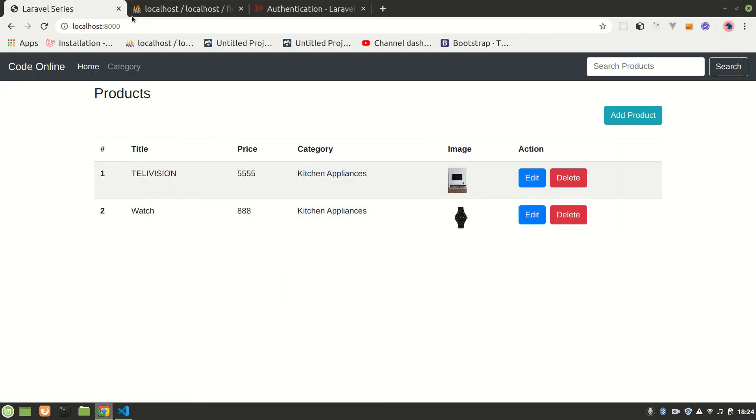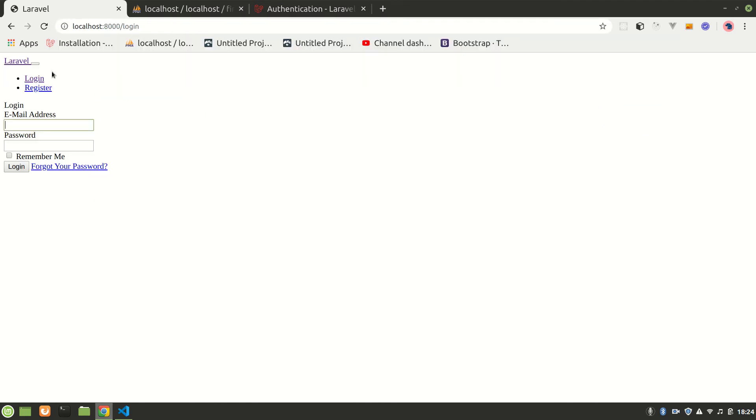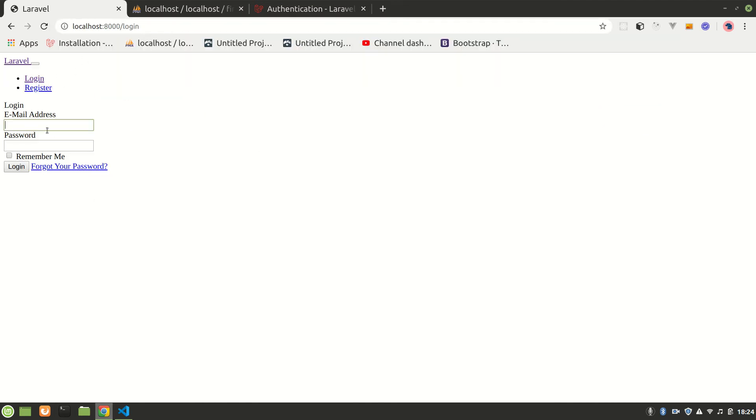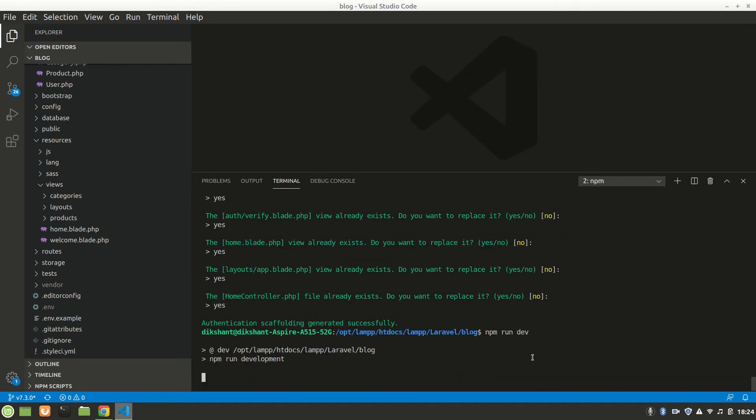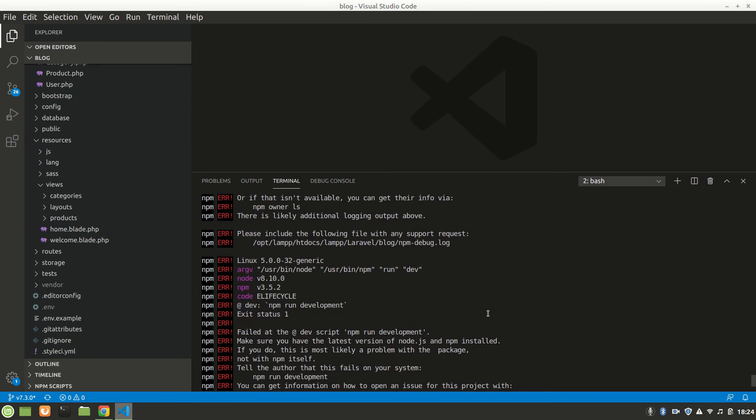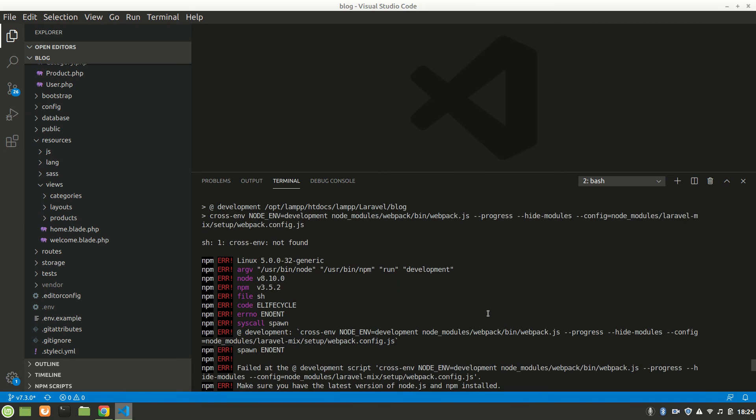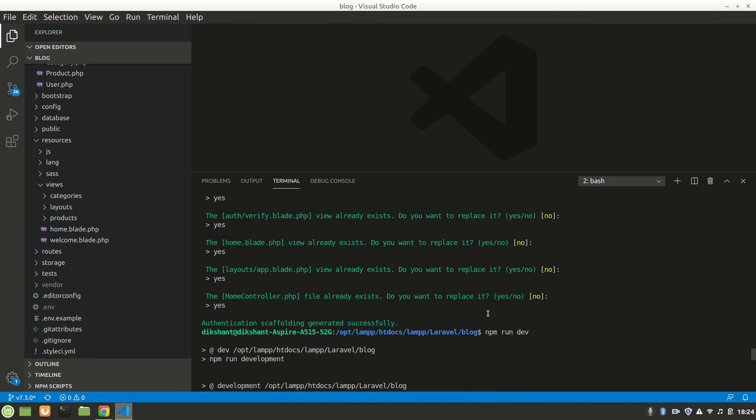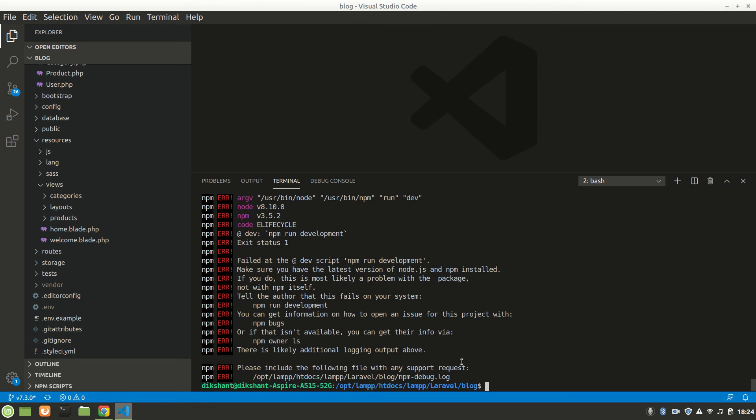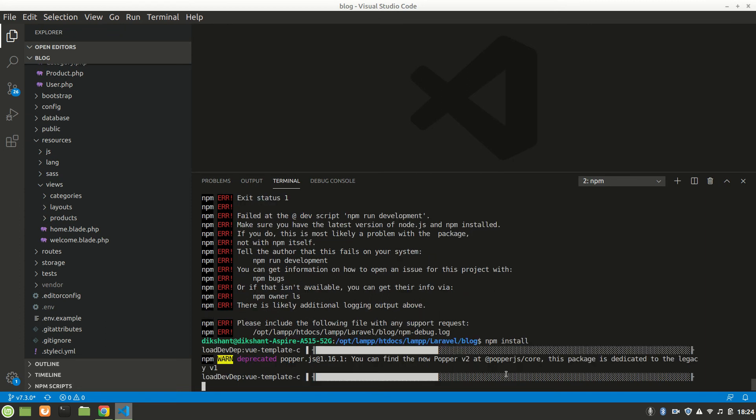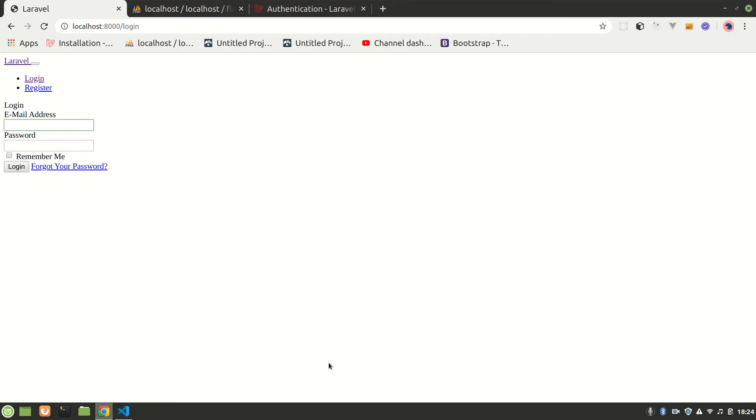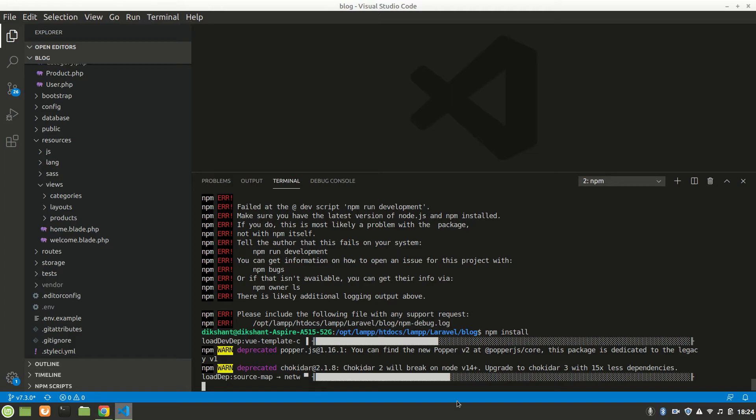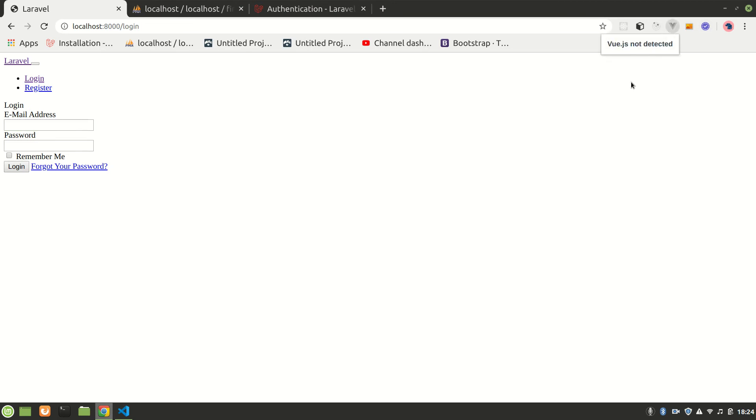It's done. Let's refresh and go to login. This is not nice, let's do npm run dev. It'll make our files. We have done everything - authentication scaffolding generated. Let's run npm install. It's doing Vue.